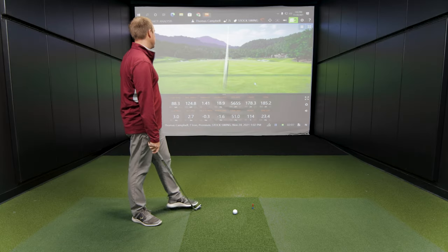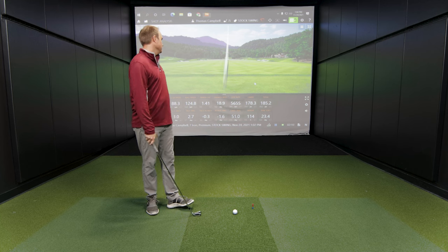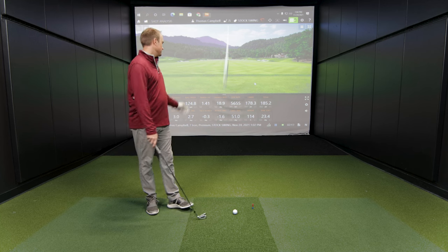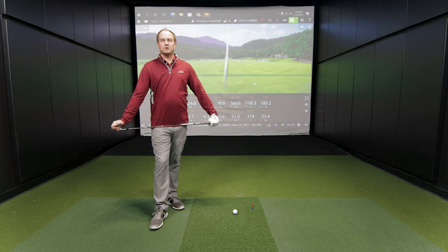That's pretty much my stock swing — head down on it slightly, about 178 to 180 carry. So let's showcase the opposite. See if we can increase that dynamic loft a little bit and see what happens with club path, face angle, and dynamic loft and spin too. Let's see if we can go the other way.